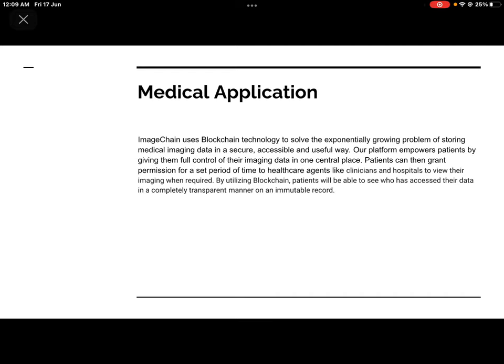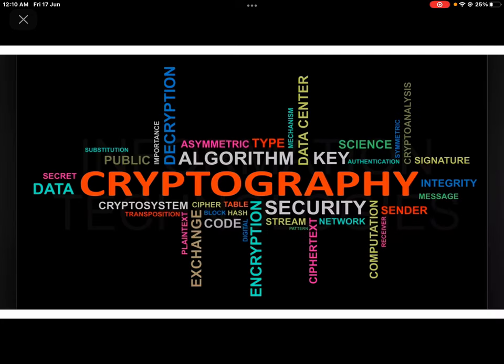The first application advantage of Image Chain is in the medical field. Sometimes patients don't want to show their prescriptions or medical records to a third person, so this system will be trustable only between the patient, their family, and their doctors.